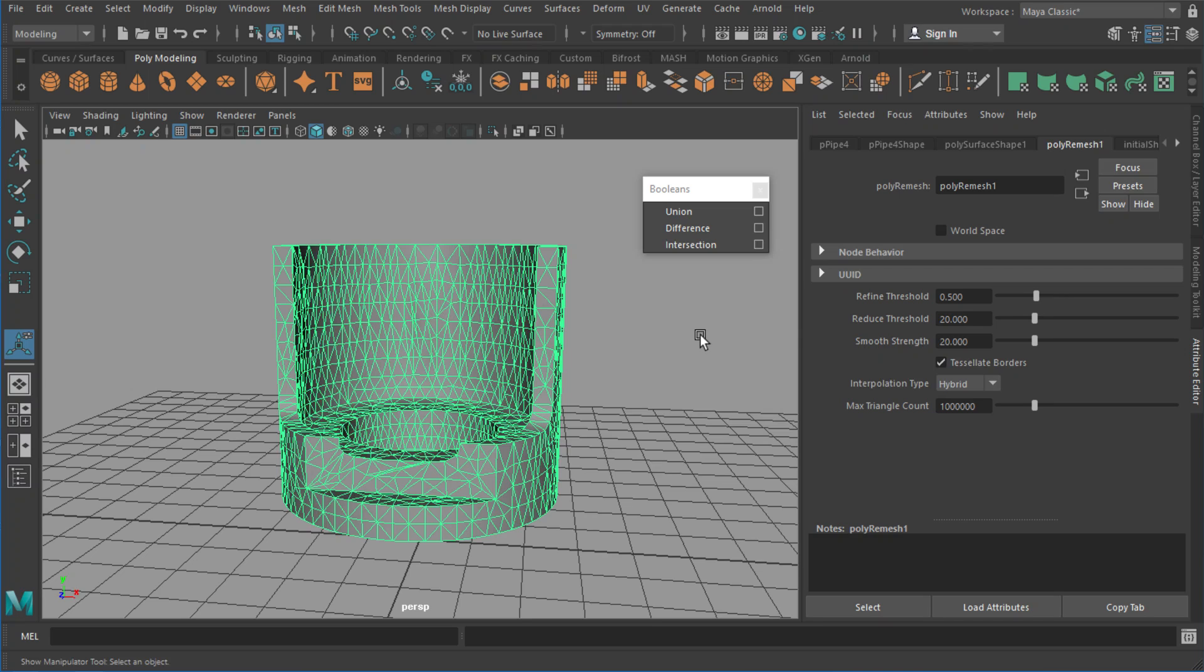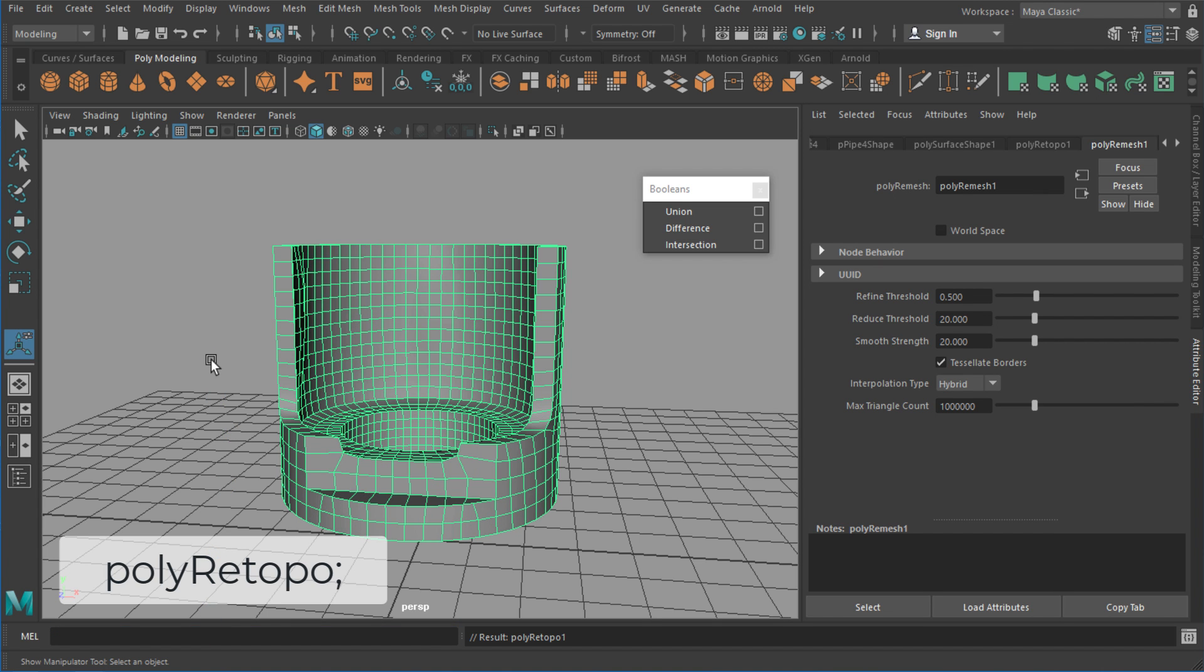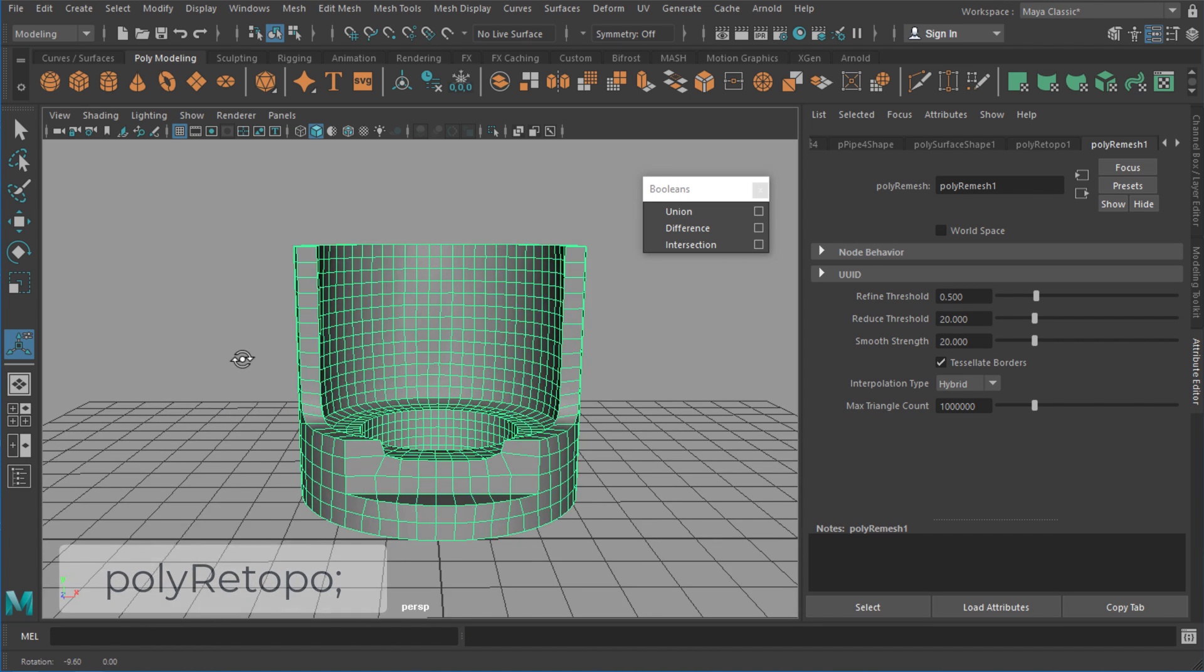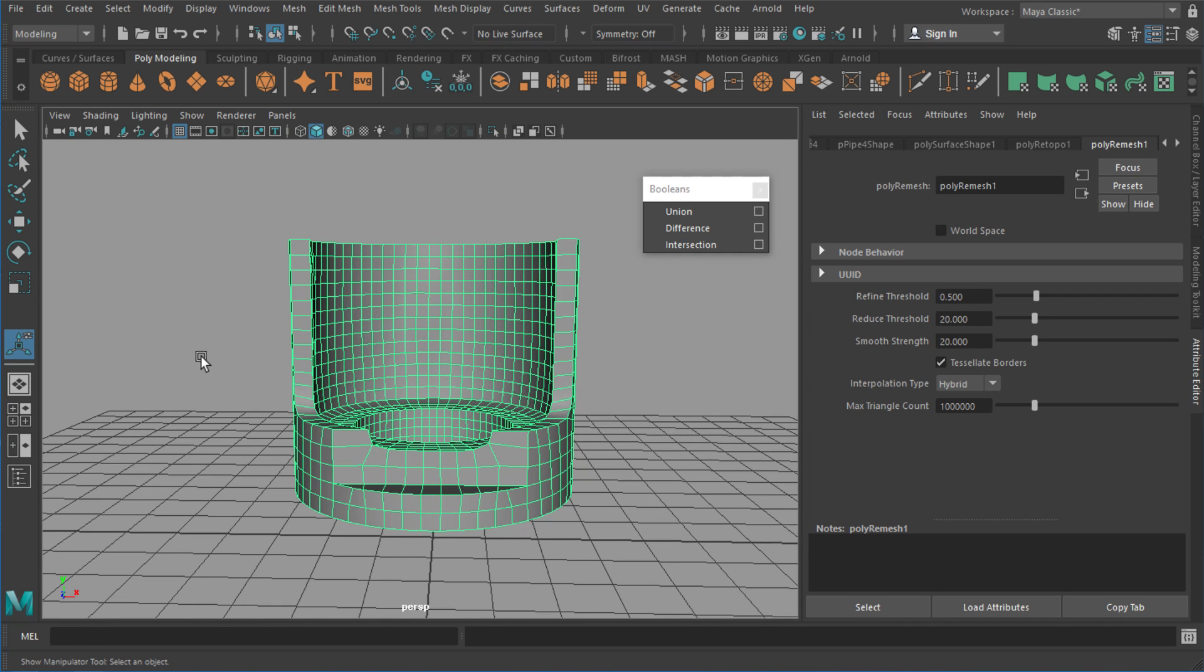Alright, so there's some of the main settings for the poly remesh node. What I'll do as well is jump into the second node, so polyRetopo again. It's going to take a moment to generate, and then you'll end up with something really nice and uniform like this.